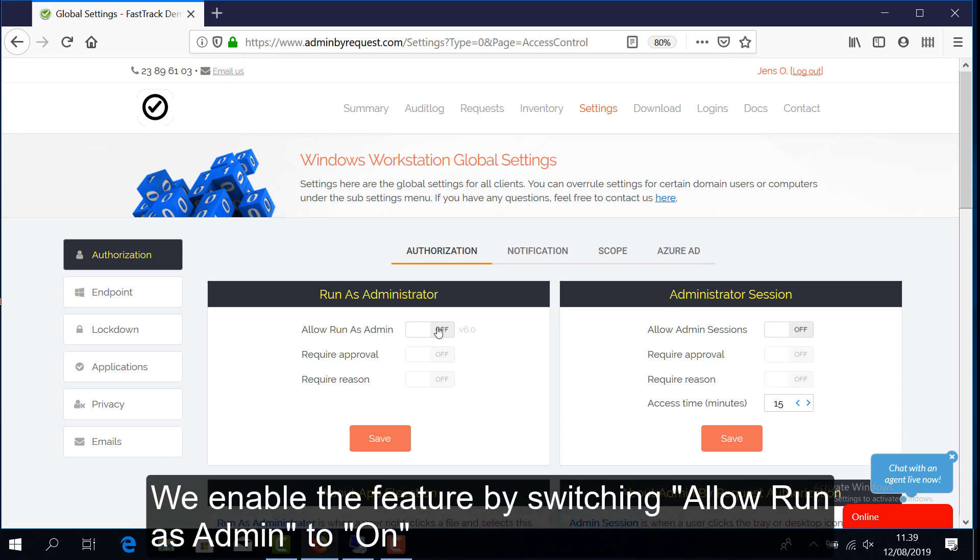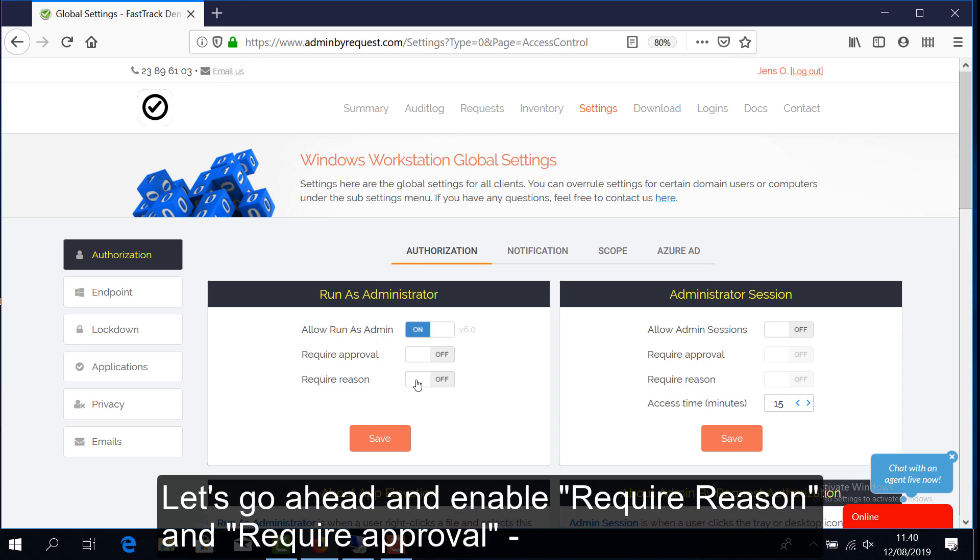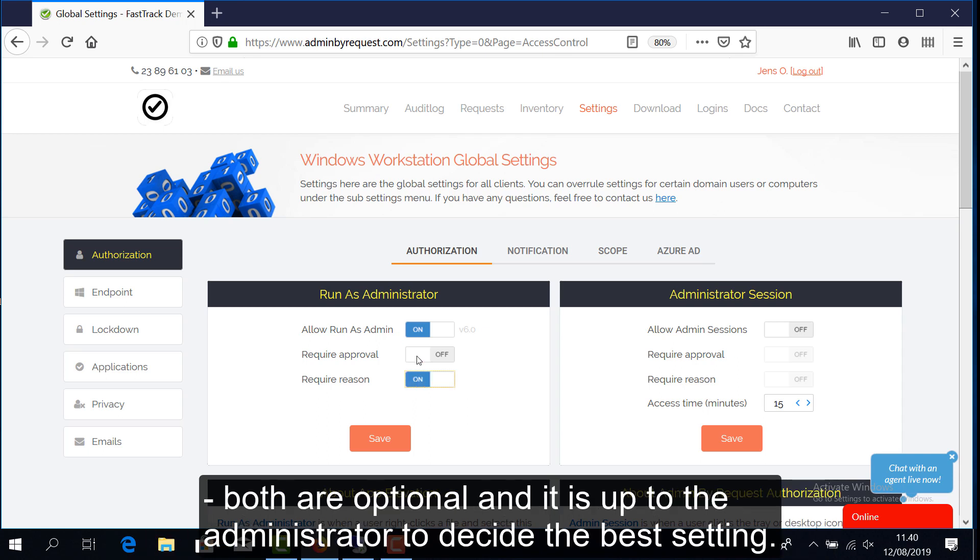By switching Allow Run as Admin to On, let's go ahead and enable Require Reason and Require Approval. Both are optional and it's up to the administrator to decide the best setting.